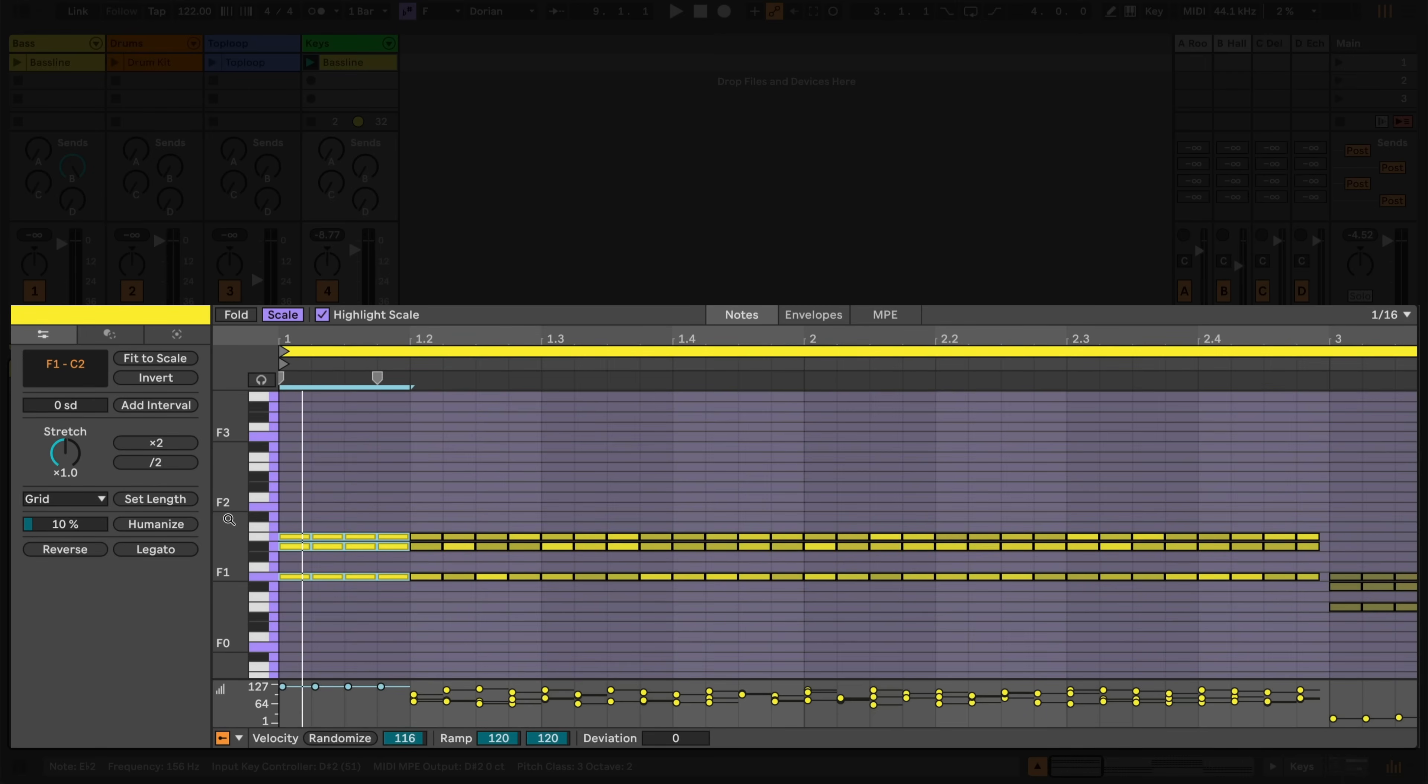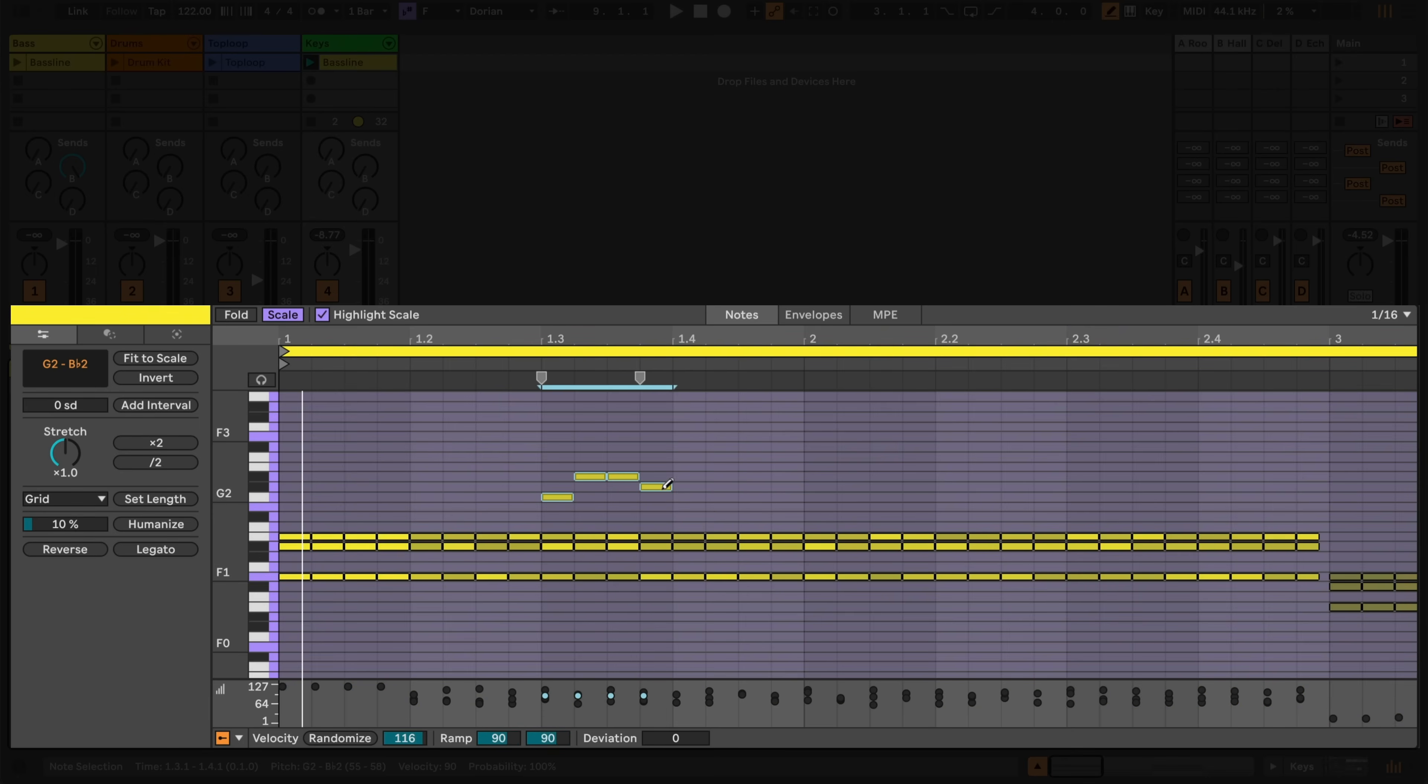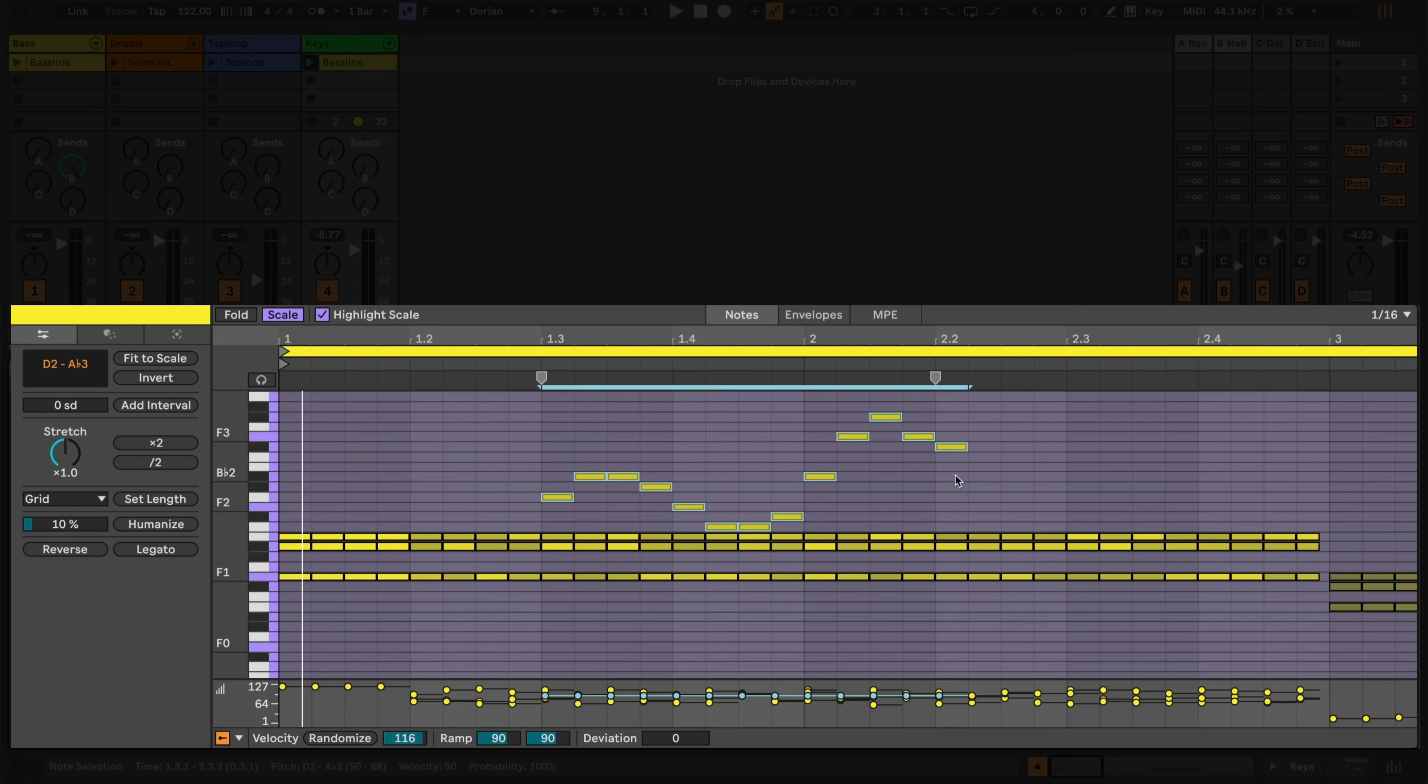Many functions in Ableton Live are both toggled and momentary using their shortcut key. Take for example B, which is used to toggle the pencil. If I press it once quickly, we can see that it toggles state. However, if I press and hold B, it becomes momentary and the pencil will be active until I let go of B.